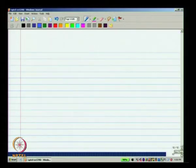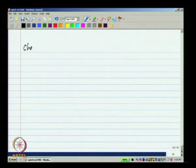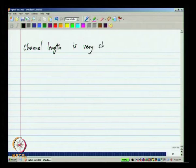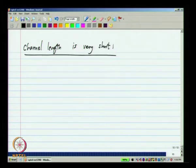One thing that we did not discuss is the short channel effect. When the channel length becomes very short, it is definitely not a square law device. It turns out that when the channel length is very short, it is not a square law device.